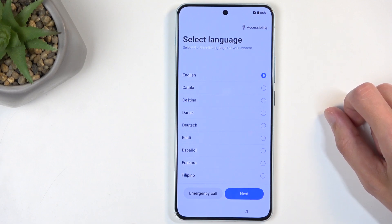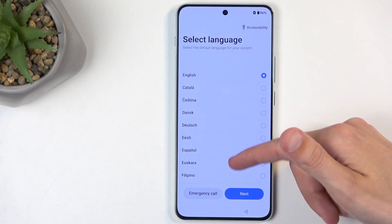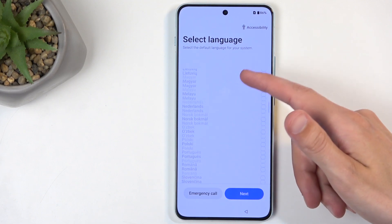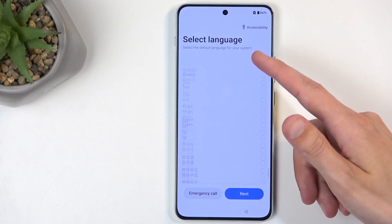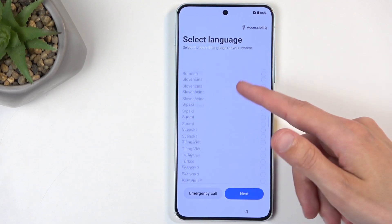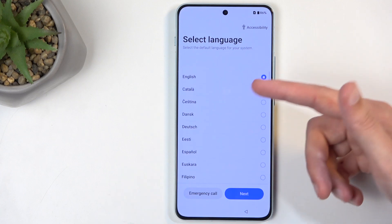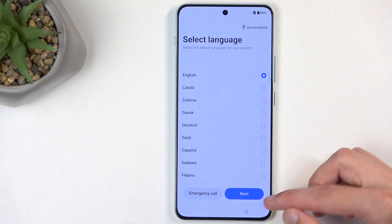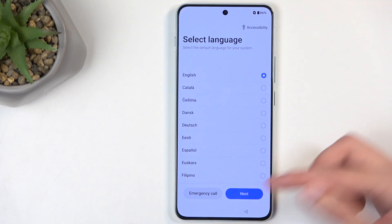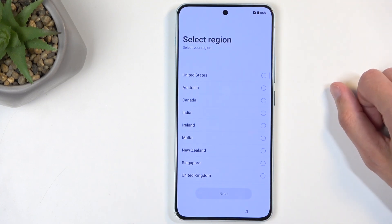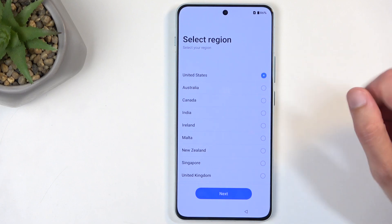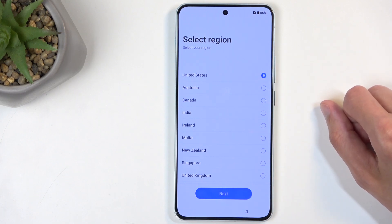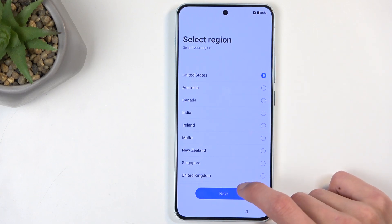On the next page, you can choose your desired language from the vast list of languages. It selected the correct one for me — English — so I will just choose Next. This then allows me to choose my region. Let's go with United States.